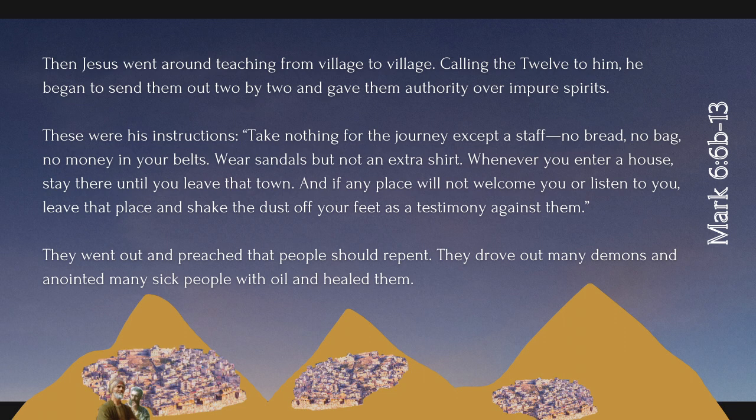These were his instructions: Take nothing for the journey except a staff—no bread, no bag, no money in your belts. Wear sandals, but not an extra shirt.